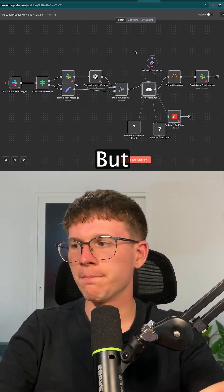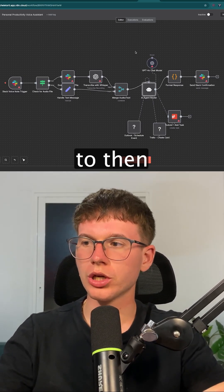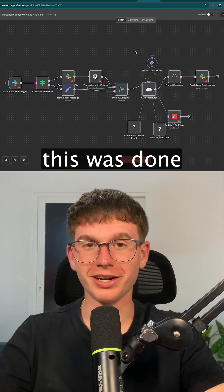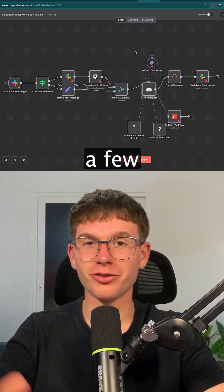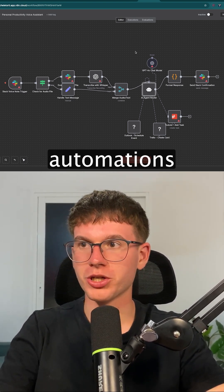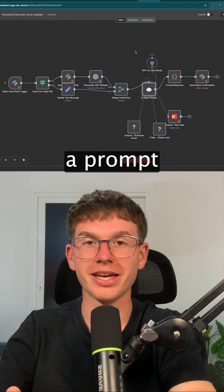As you can see, it's a bit messy, but now we have a starting point that we can use to build our automations. And this was done in just a few minutes, simply by talking to Claude and giving it a prompt.